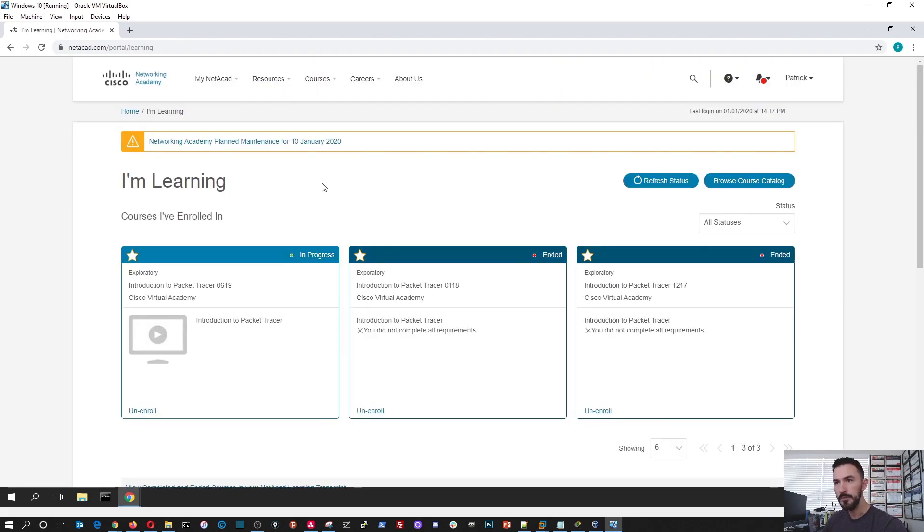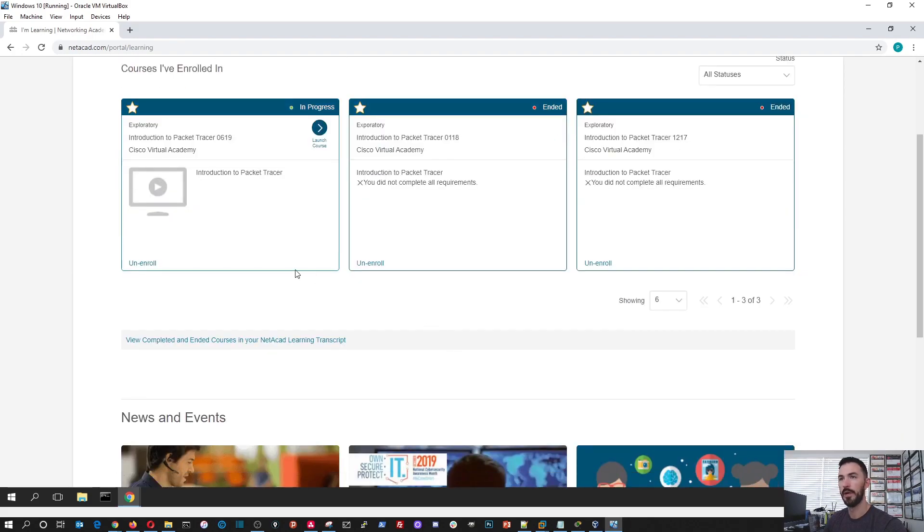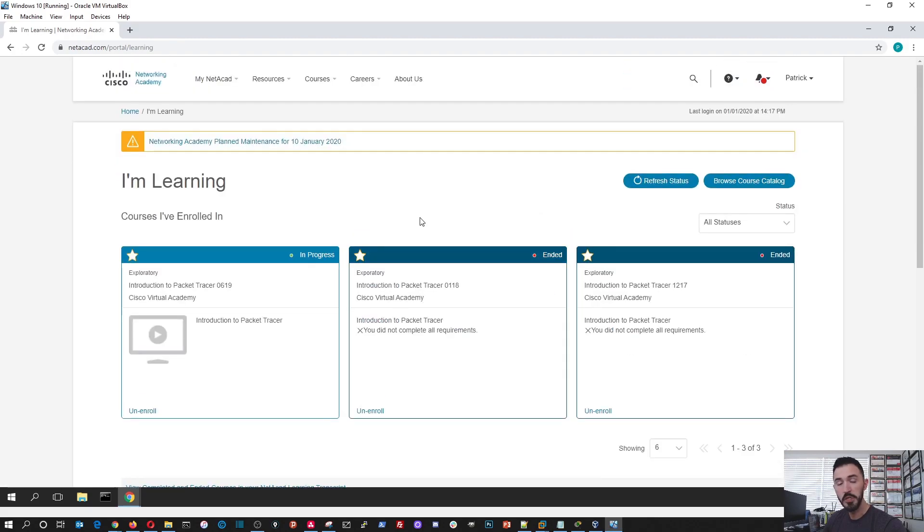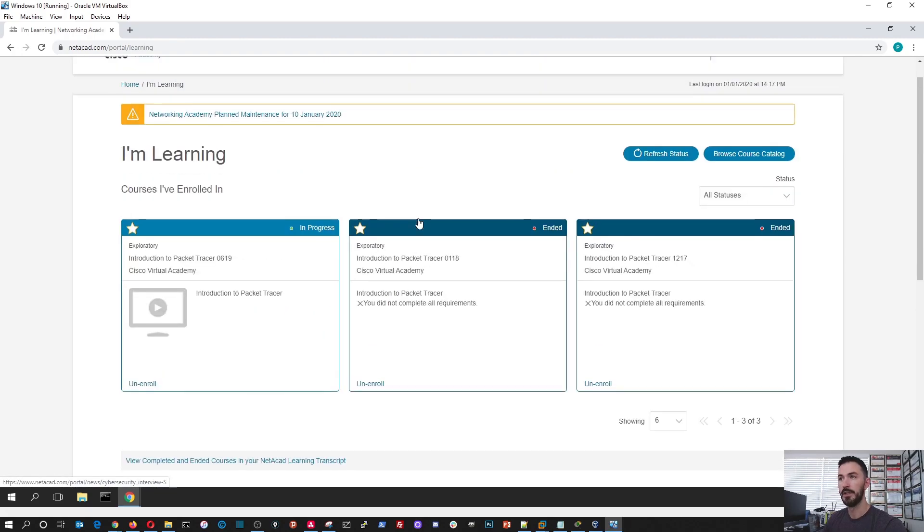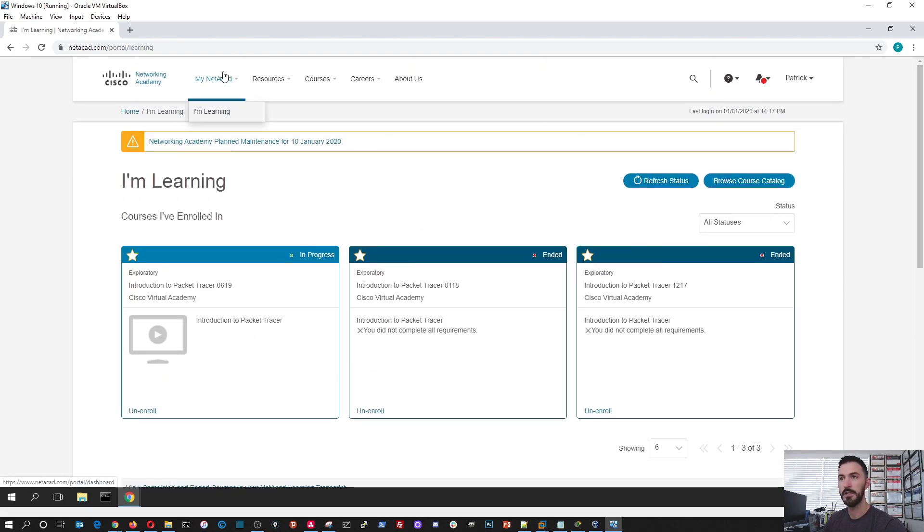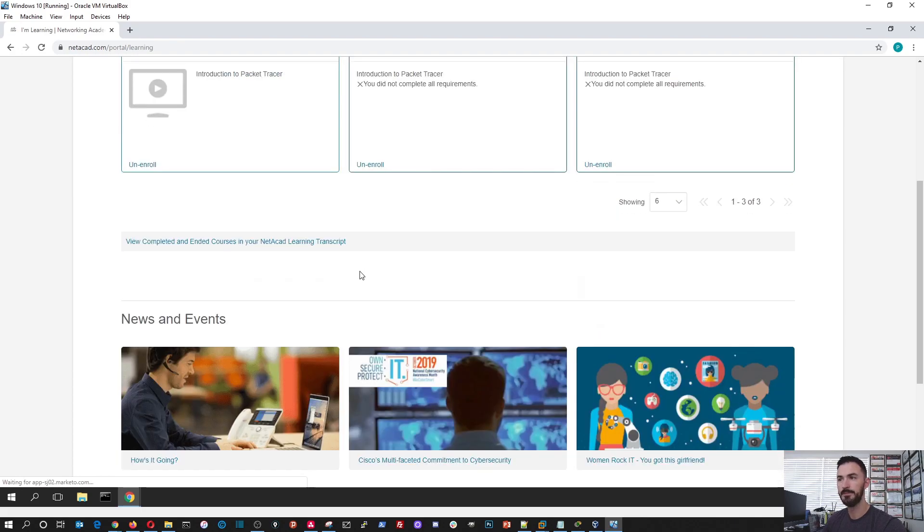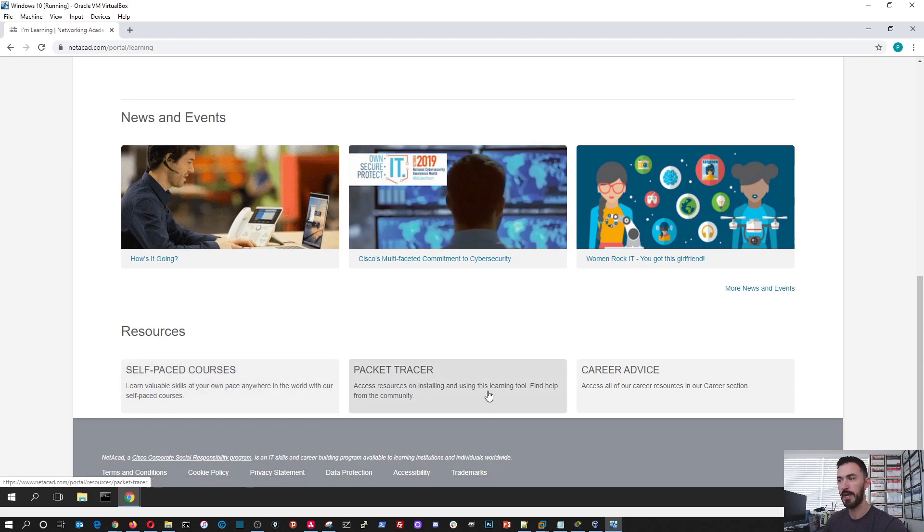So once you're on this homepage, you can see what I've enrolled in. You know, I took a sneak peek at some of these courses when I was checking them out. But you want to get straight to the chase, right? You want to get straight to how do I download Packet Tracer? That's why you're here. So let's go back up. Let's go to MyNetAcad, MyLearning. That's how you get to here. Then I'm going to go down. Resources. You're going to look at the courses, Packet Tracer, Career Advice. We're going to go to Packet Tracer, right? Because that's why we're here.